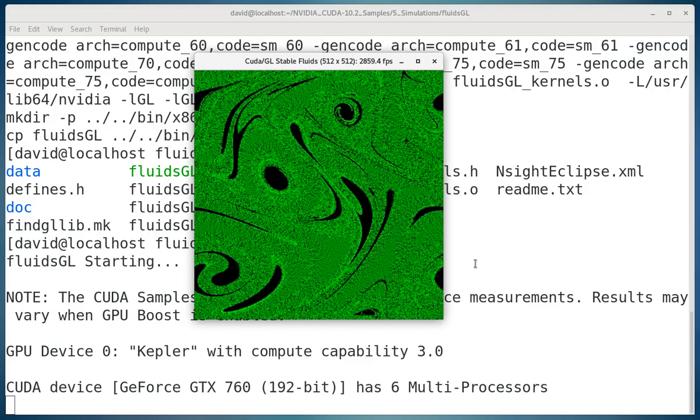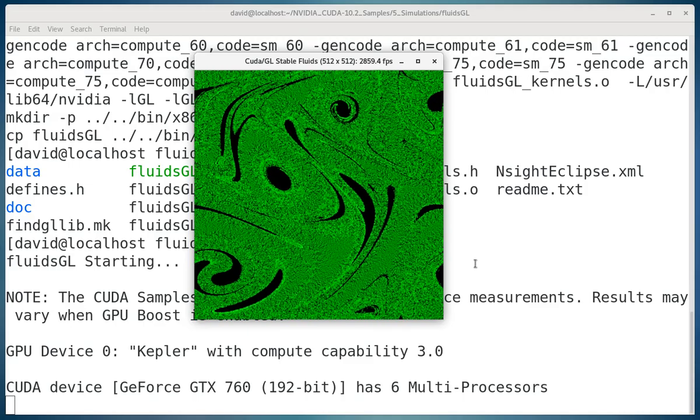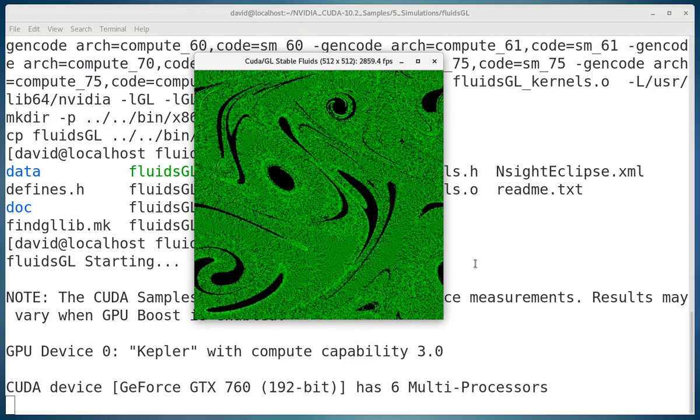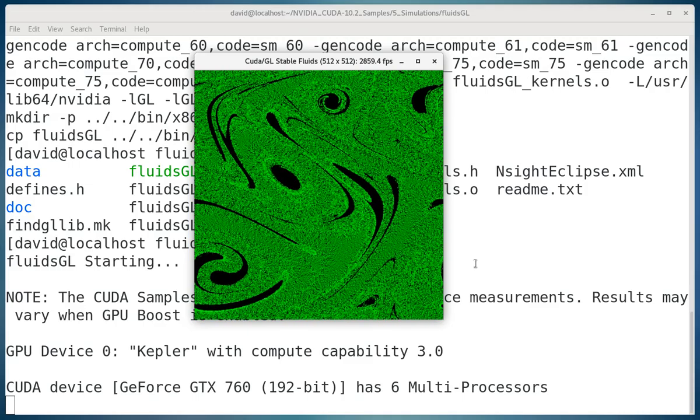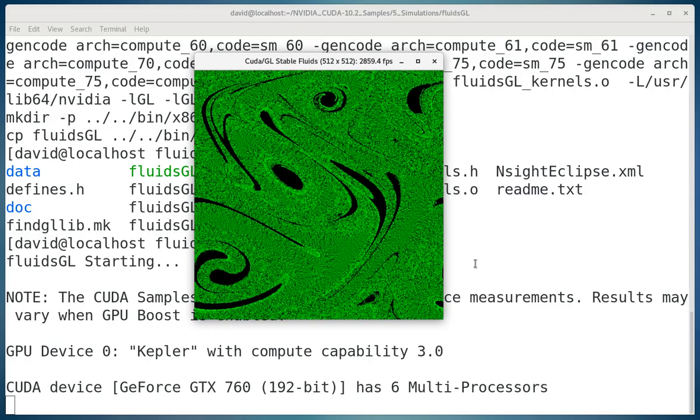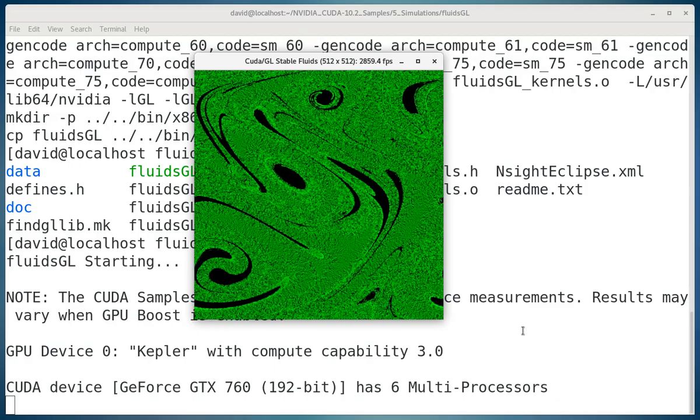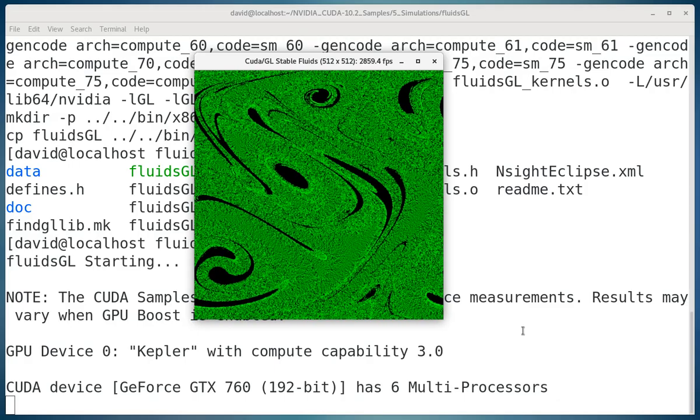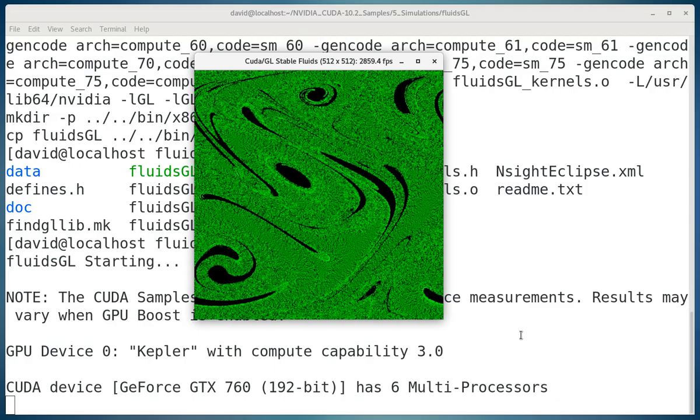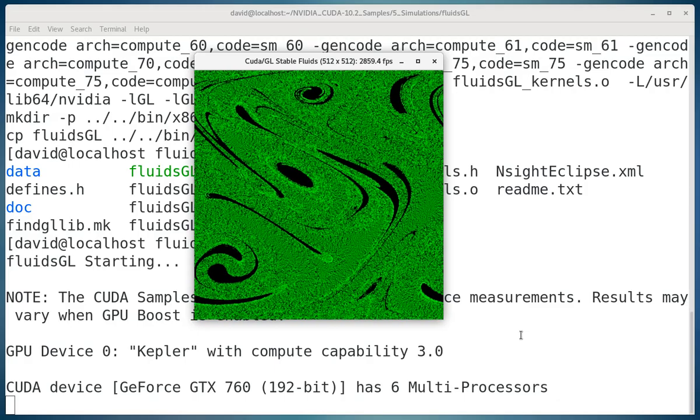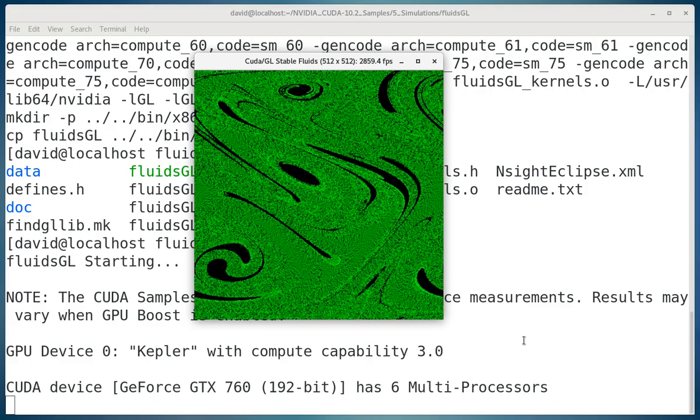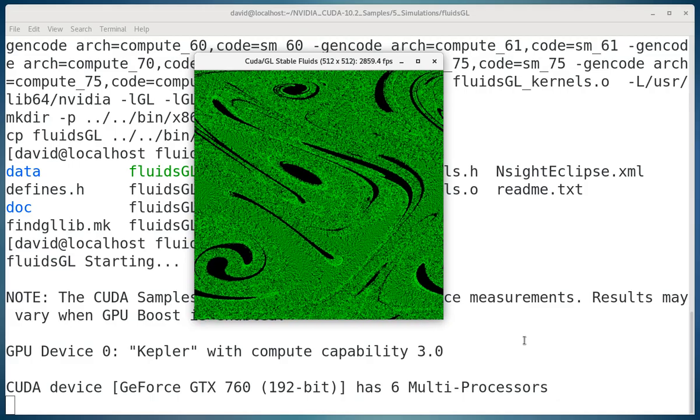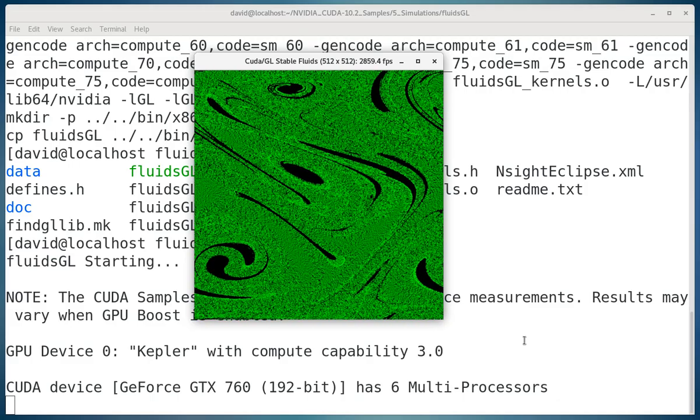So it's kind of neat to watch. And this is the fluidsgl program that runs under the NVIDIA CUDA Development Kit sample code.